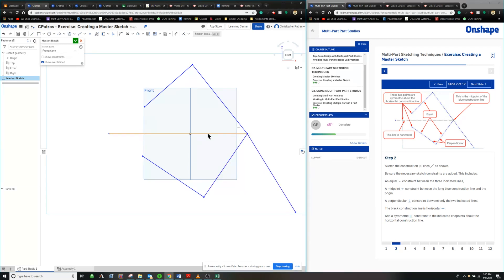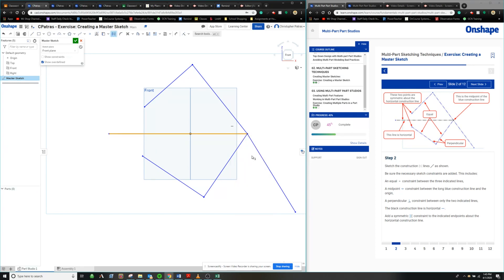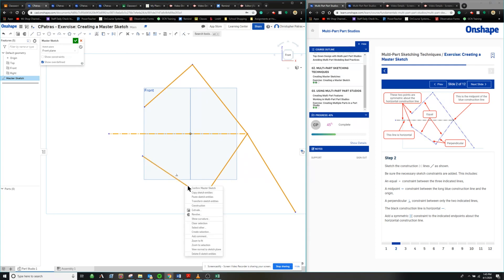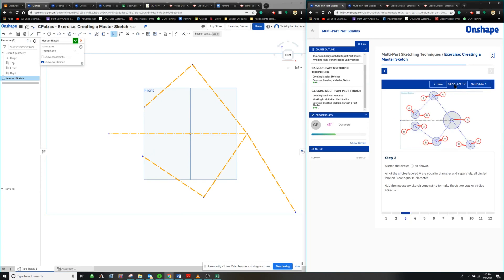We're going to look at construction lines by adjusting them. Right-click and go to 'construction' — this should change it over to a construction line type. This makes it so they're not usable lines; these are lines we just want to manipulate as construction lines. We're going to change all of them to reflect that for our master sketch. We're not going to be creating anything out of these lines right now — we're just going to be using them for construction.